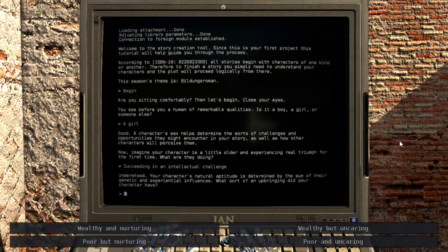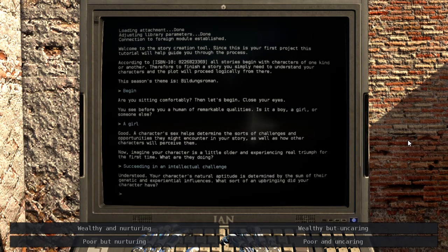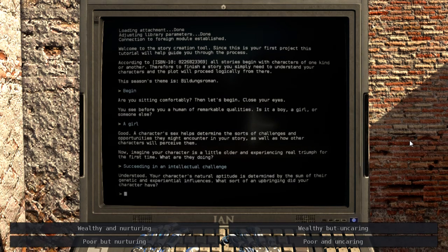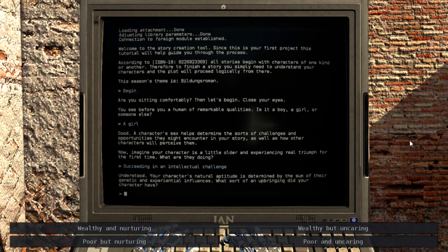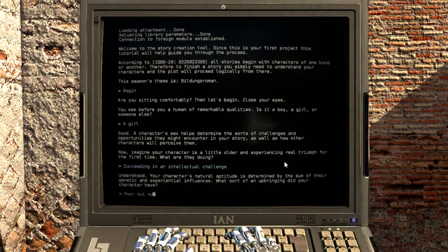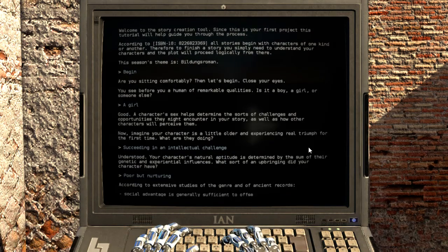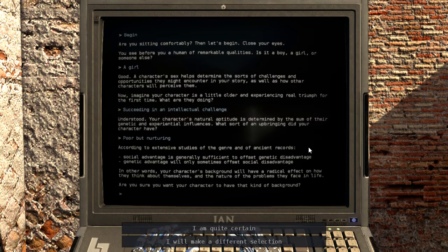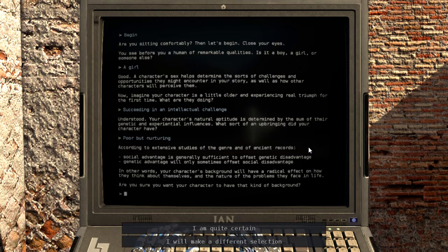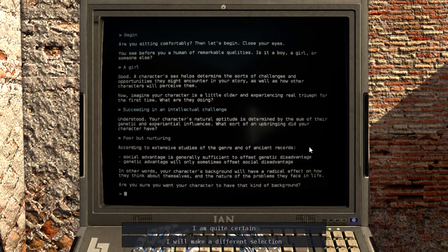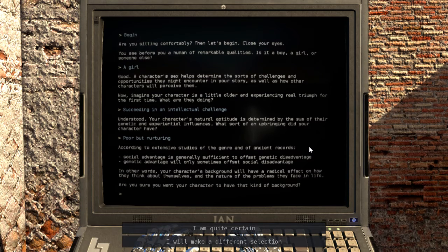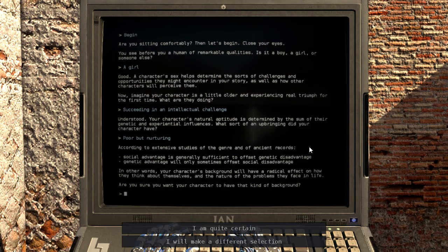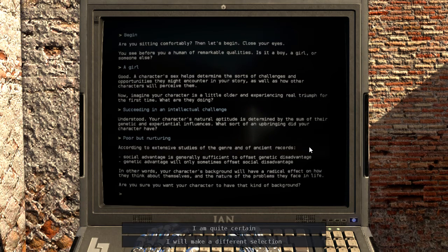Understood. Your character's natural aptitude is determined by the sum of their genetic and experiential influences. What sort of upbringing did your character have? Poor but nurturing. According to extensive studies of the genre and of ancient records, social advantage is generally sufficient to offset genetic disadvantage. Genetic advantage will only sometimes offset social disadvantage. In other words, your character's background will have a radical effect on how they think about themselves and the nature of the problems they face in life.